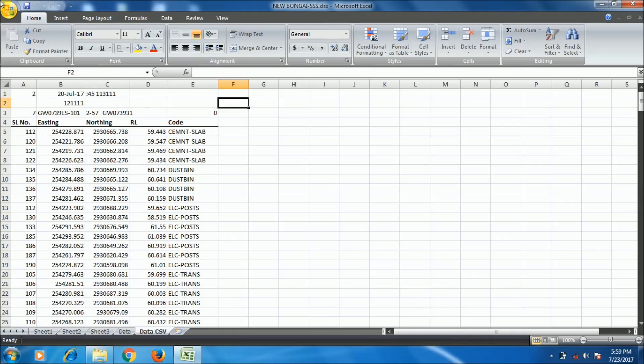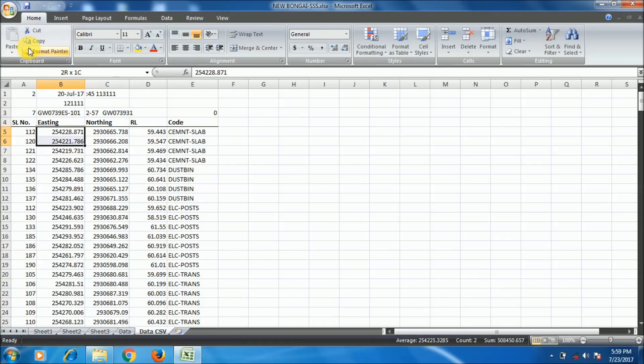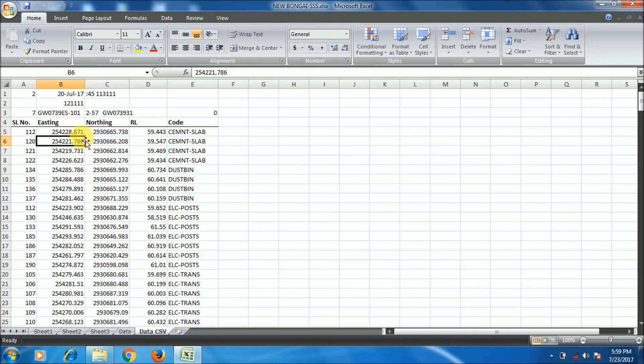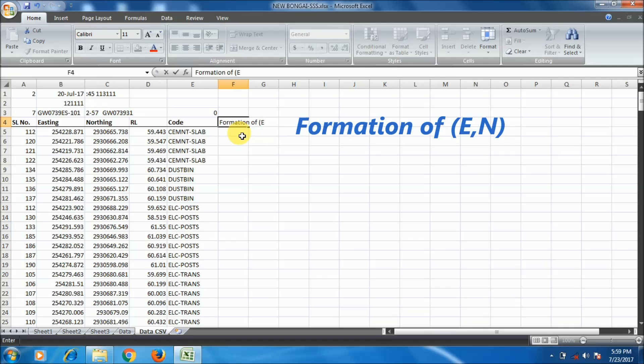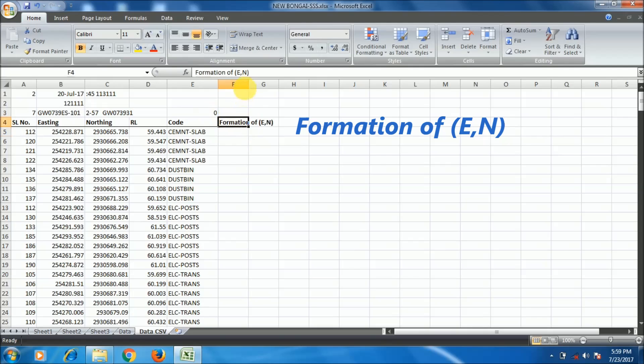Now I will format this data. You have found that Easting and Northing are there. I will format this data in an Easting comma Northing format so that I can paste it in AutoCAD or import it to AutoCAD.